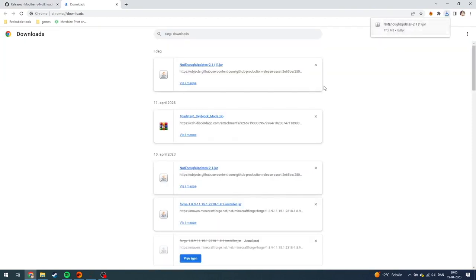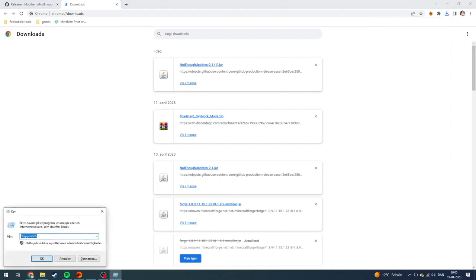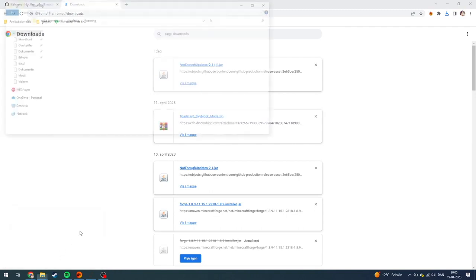From here, click Windows+R and put in %appdata%, then click OK.